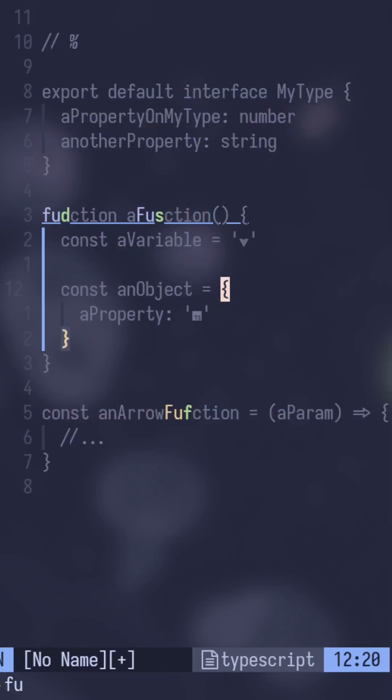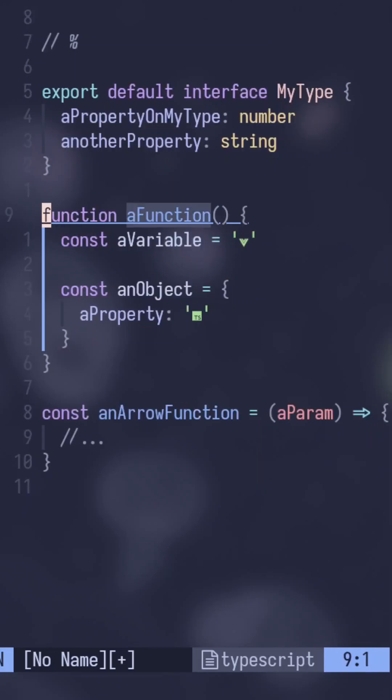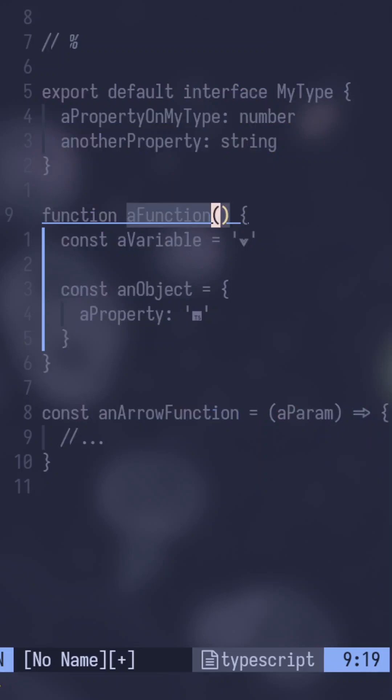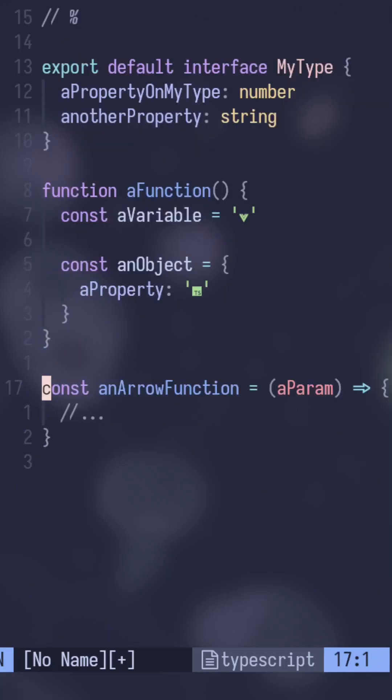So it'll go to the first closing bracket that it finds. So like if I do it here on a function, it will bring me to the closing parenthesis here. And then if I go one space over it will then trigger and go down to the closing curly.